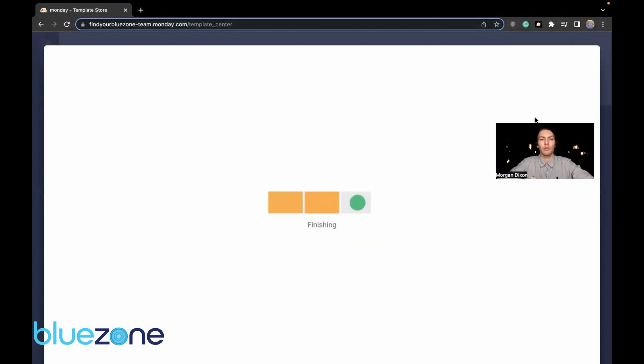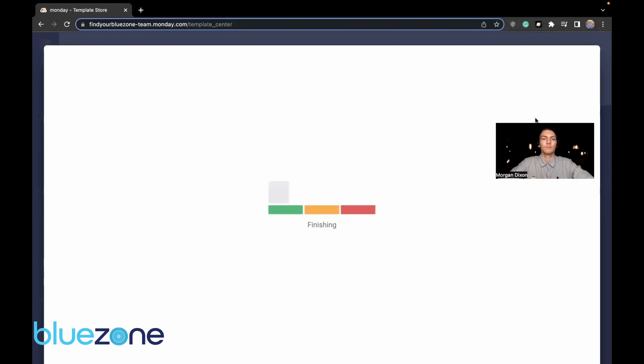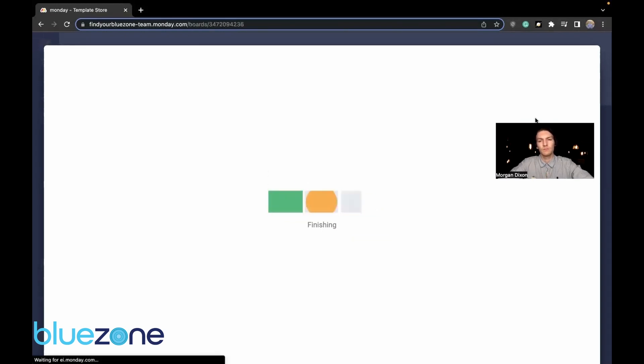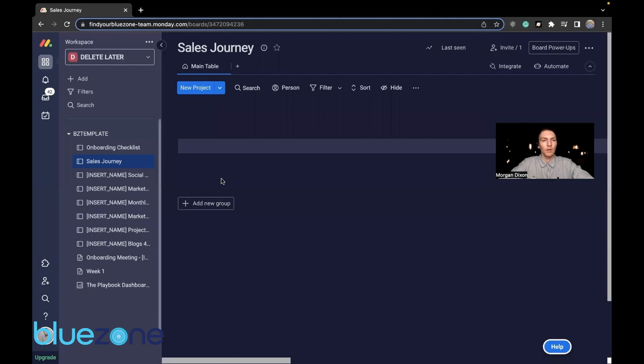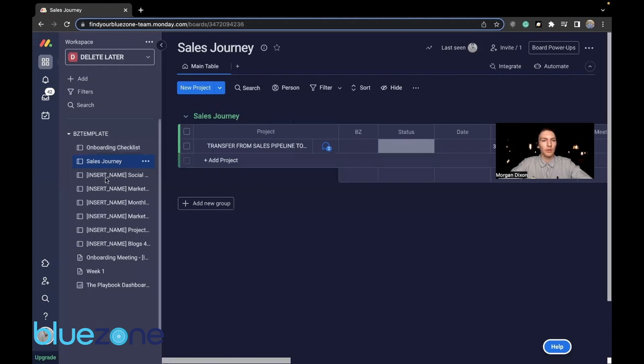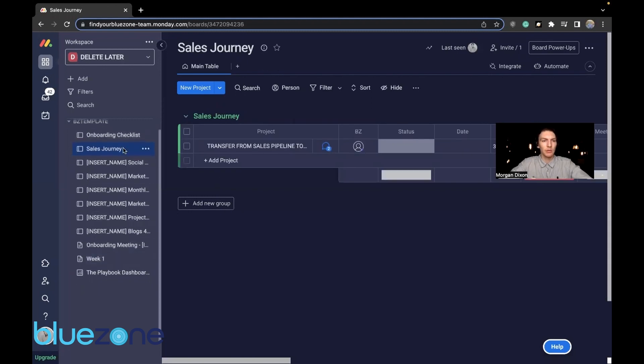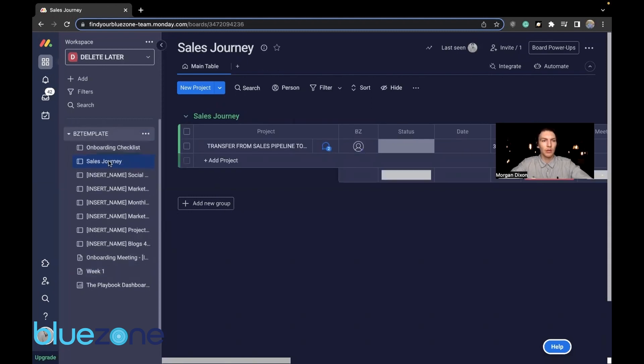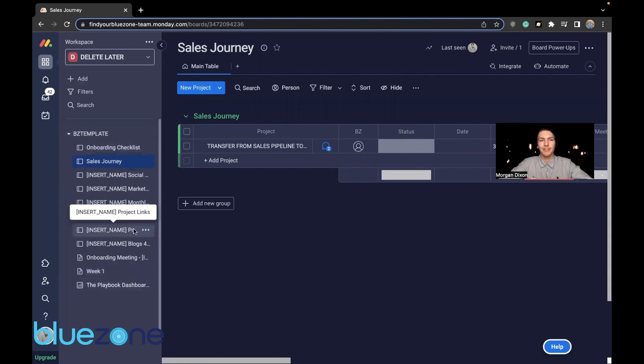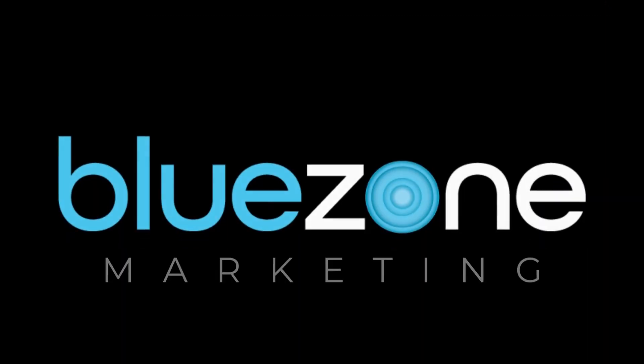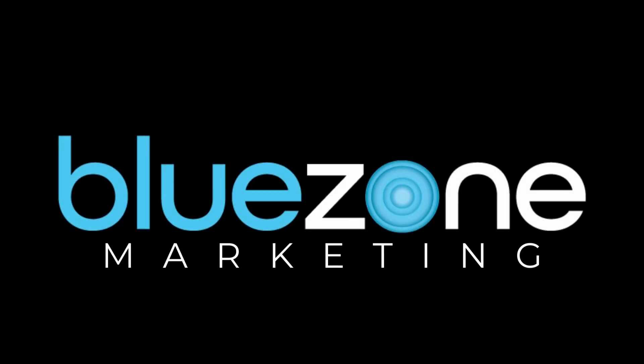And there we go. Everything that we had from the insert name template is now in our new delete later workspace. That's it.